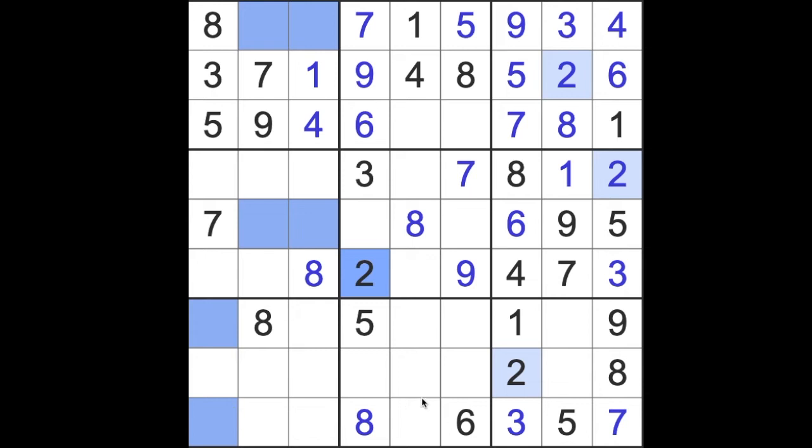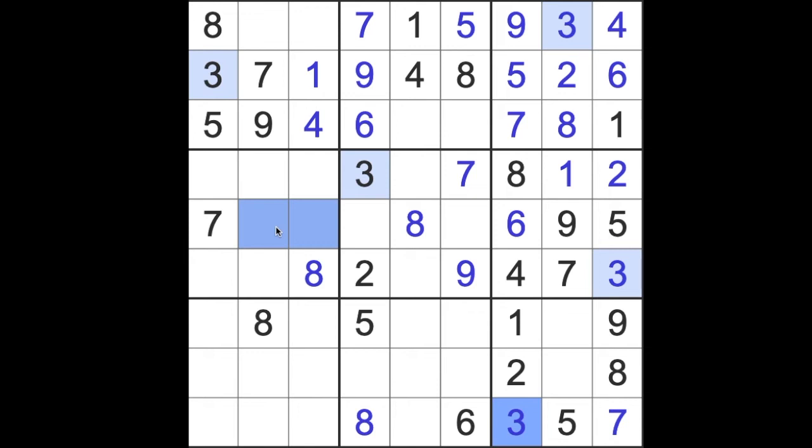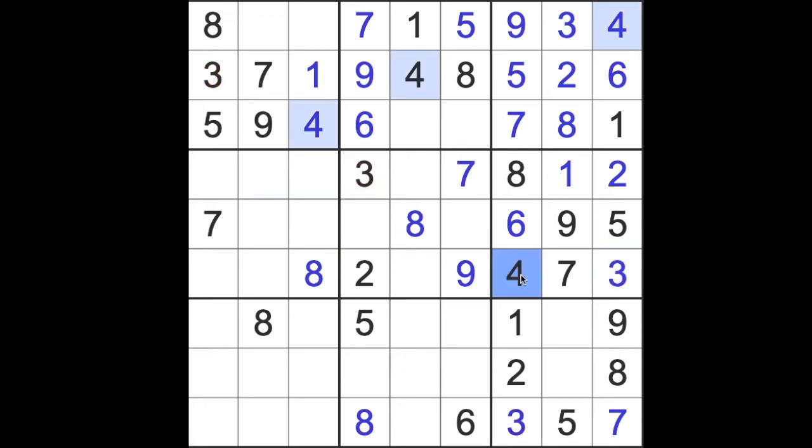Those are all the, oh, hold on, down here as well. Those are the possible locations for two, again nothing, this kind of pattern gives us nothing. Our threes, again giving us nothing really. That would be four. Those are the patterns for four.